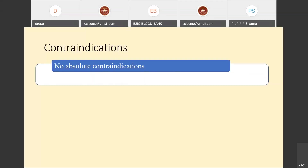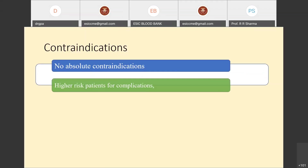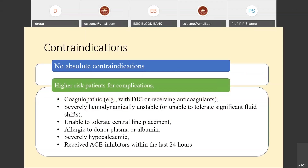Though there is no absolute contraindication to performing TPE in COVID-19 patients, there are many high-risk patients to be cautious of: coagulopathic patients, patients with DIC or receiving anticoagulants, severely hemodynamically unstable patients, those unable to tolerate significant fluid shifts, patients unable to tolerate central line placement, those allergic to donor plasma or albumin, severely hypoalbuminemic patients, or those who received an ACE inhibitor within the last 24 hours.